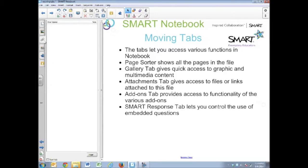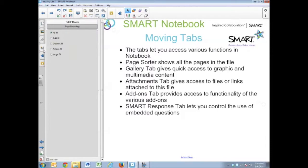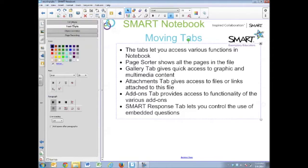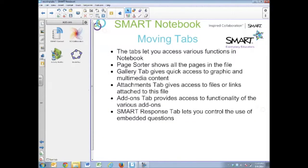The attachments tab gives you quick access to files, links, and other things you might want to use in your lesson. The properties tab — which I forgot to list in the text — lets you change the properties of a selected object, including color, line style, and text. The add-ons tab gives you access to the add-ons for Notebook and lets you interact with, build, and work with their functionality.